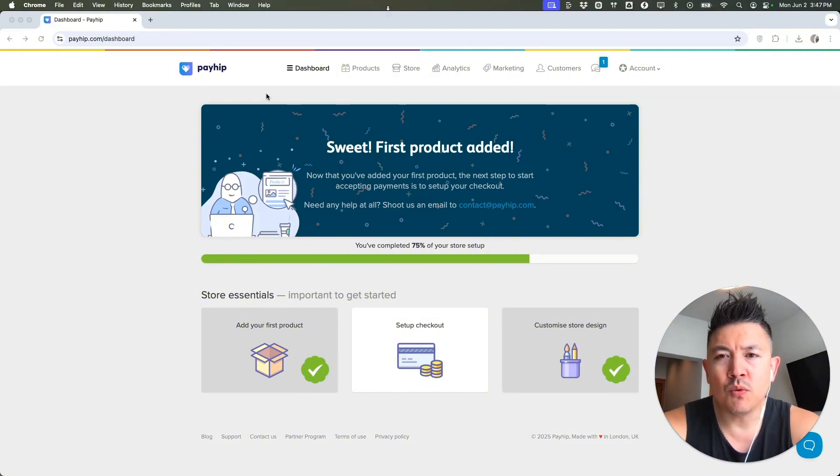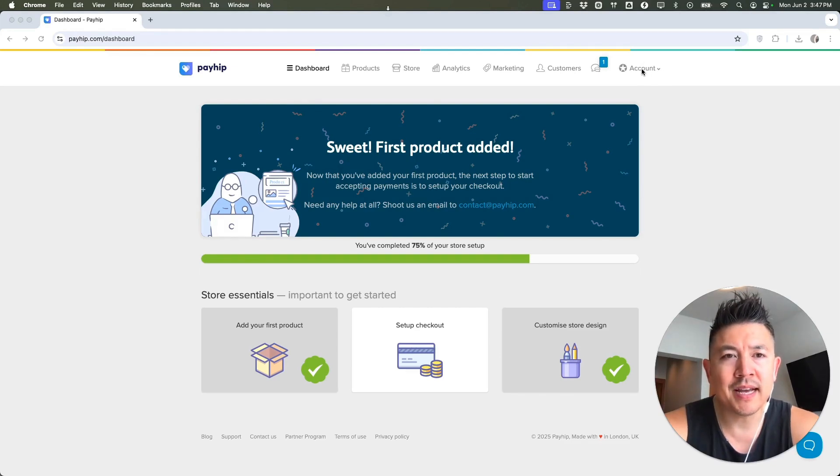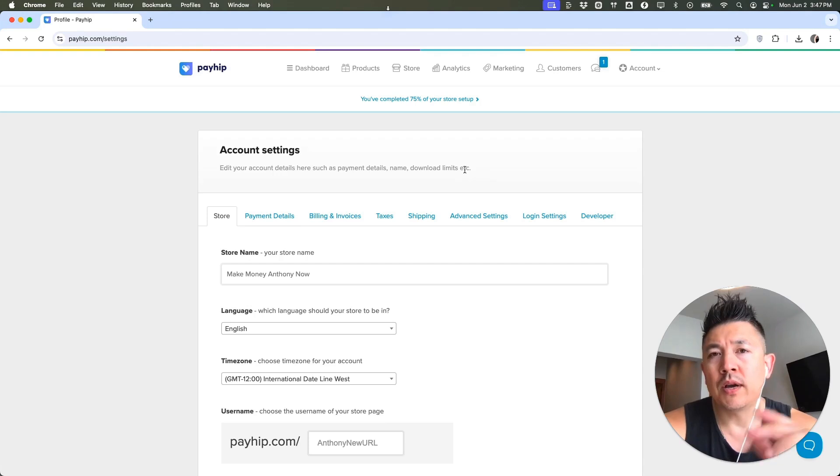Now, here on the home screen, if you want to link or connect your Facebook Meta Pixel to PayHIP, you're going to click up here on the top right account. Once you do that, you're going to click on Settings. It's a gear icon.